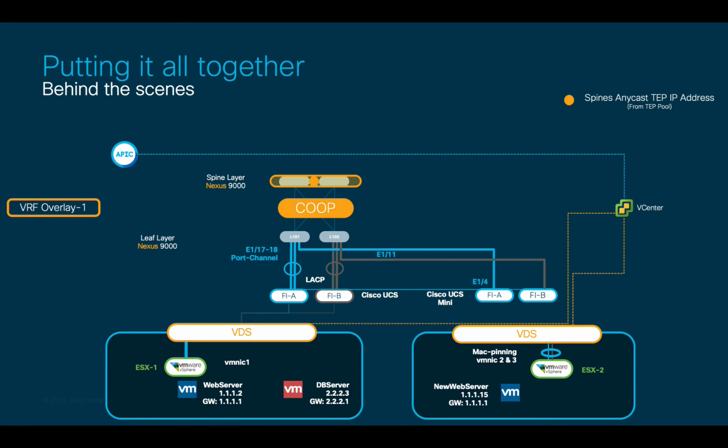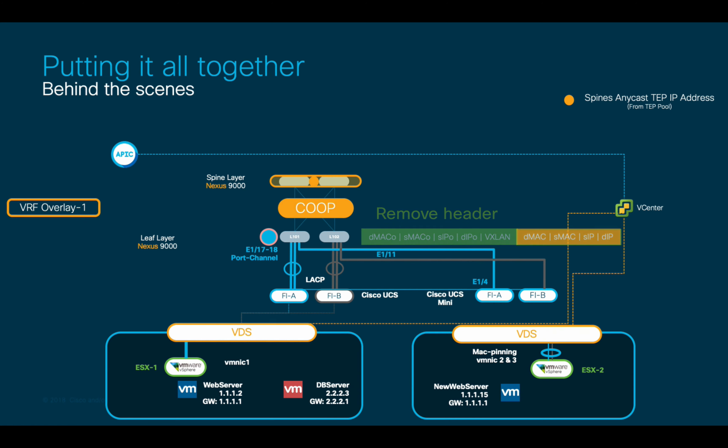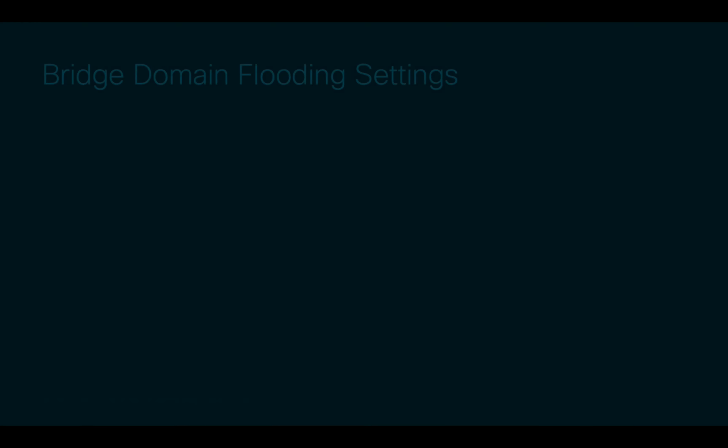Remember that as traffic enters the fabric, Leafs will automatically add a VXLAN header to the original packet, which includes the corresponding tenant, EPG, and bridge domain information as part of the VNID and VRF values amongst others.